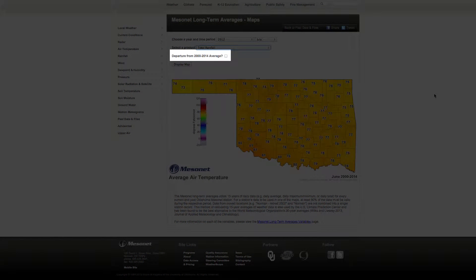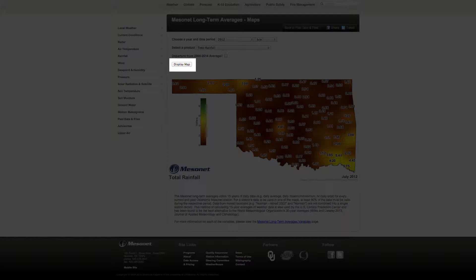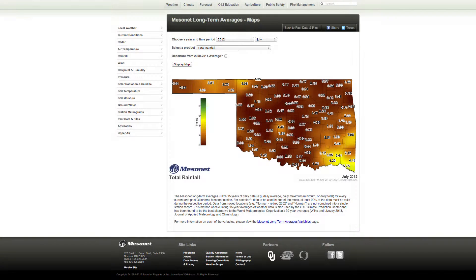We'll go over Departure from Normal in a moment. Finally, click on Display Map. A map based on the parameters you selected will be generated.